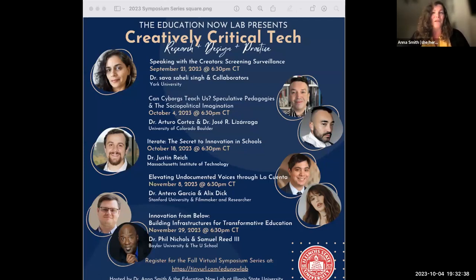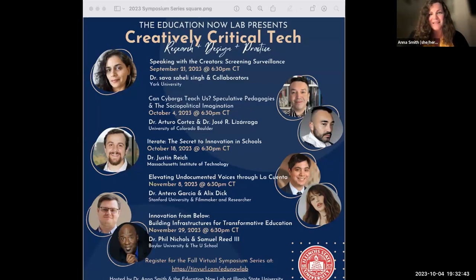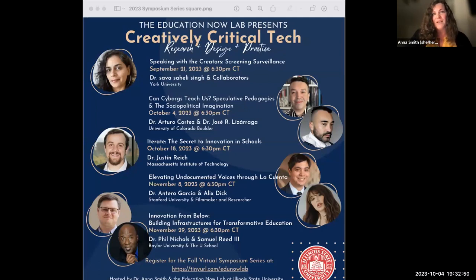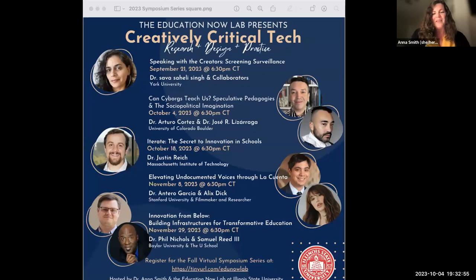We are also recording and sharing resources from each of the talks online at tinyurl.com/edunowlab. You can currently go and see our conversation with the creators of the Screening Surveillance Short Video Film Series there now, and tonight's will be there next week.